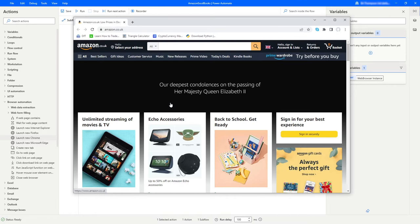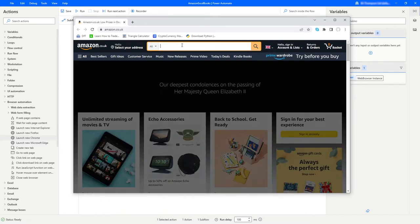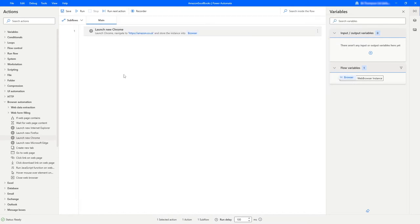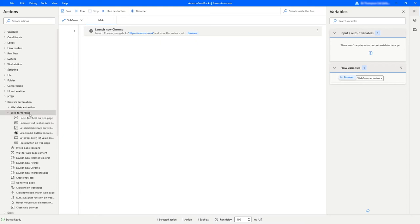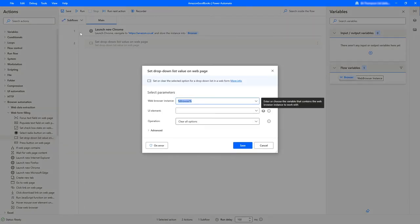There are three steps we then need to do: first, selecting Books from the 'All' dropdown; second, entering the text 'excel' into the search bar; and finally clicking the search button to return our results. We'll close the browser and move on to the next step. Under browser automation on the left, there's an option for web form filling — we'll expand that and find 'set a dropdown list value', the second from the bottom. We click, drag and place that underneath step one.